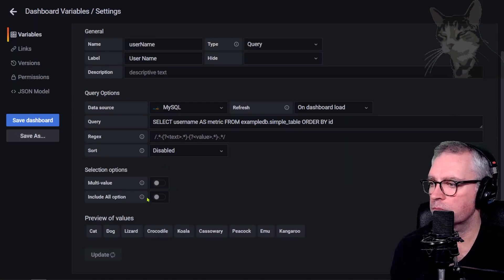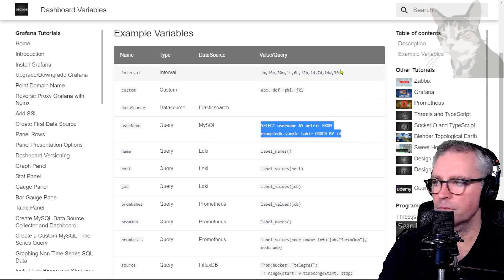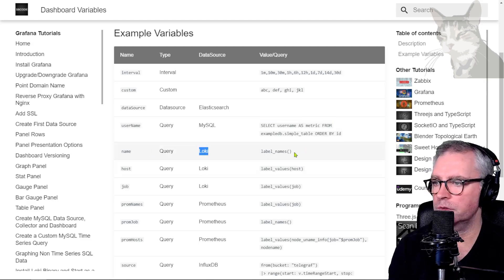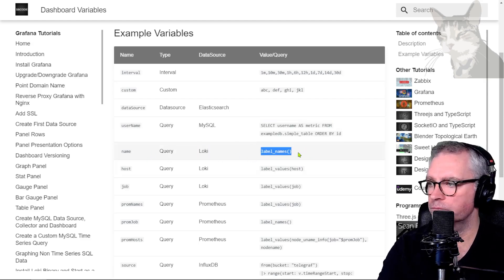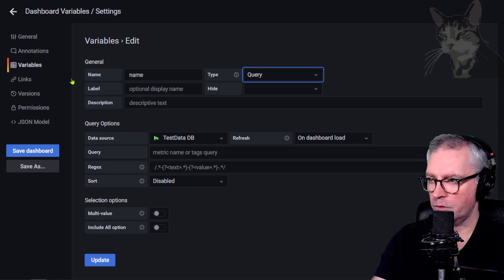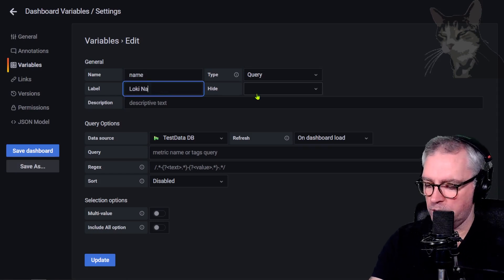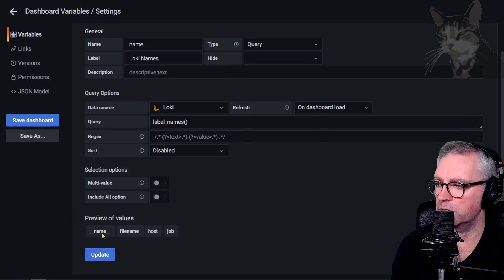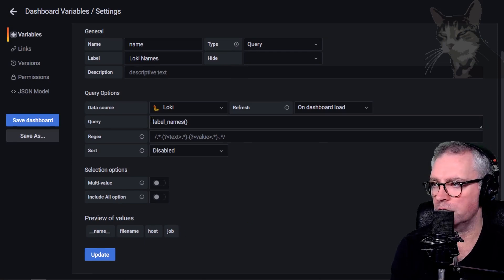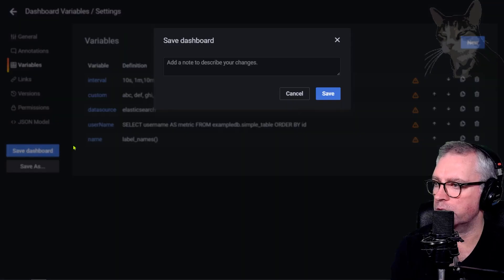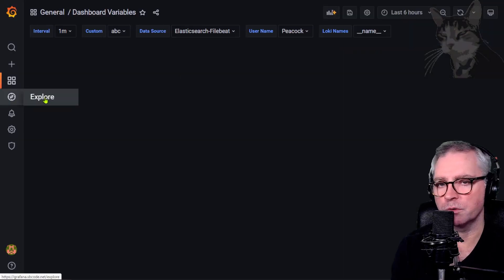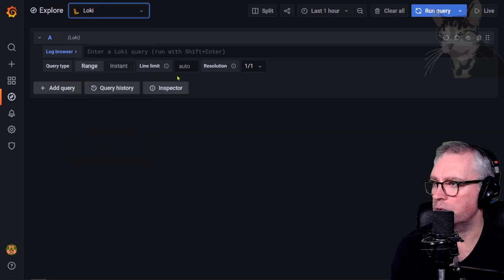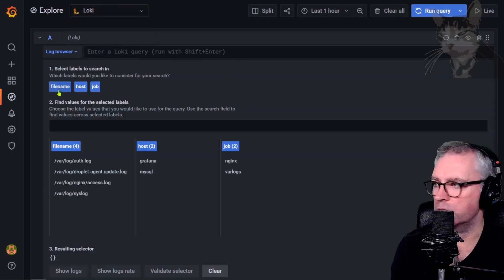Now for some Loki queries. First, label names — I'll call it 'loki_names' using the Loki data source with query 'label_names'. It gives everything under label names: filename, host, job. After updating, I'll explore the Loki data source — in the log browser those names appear: filename, host, job.